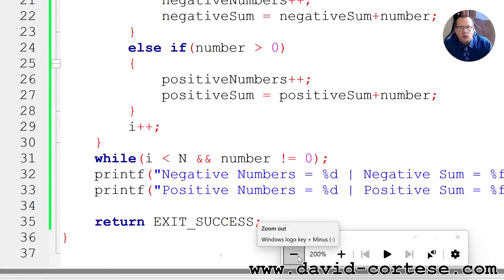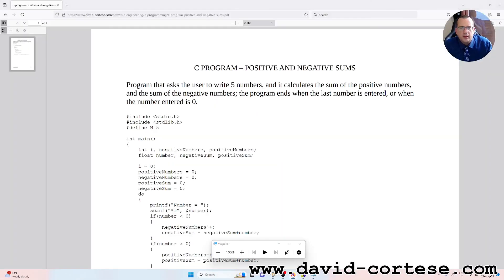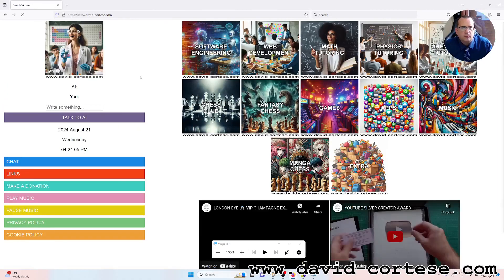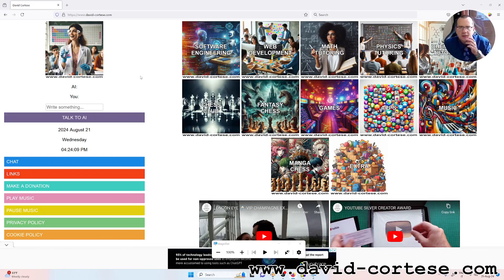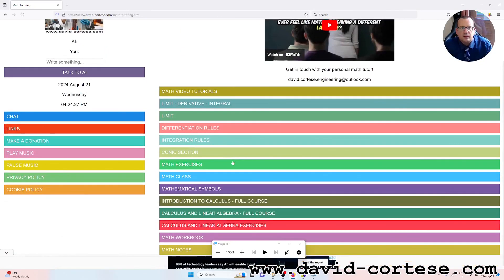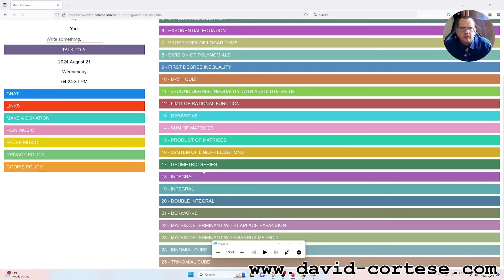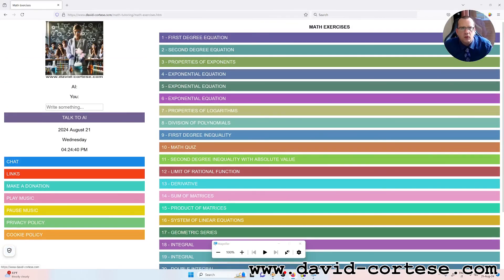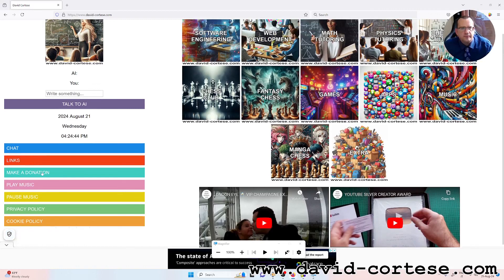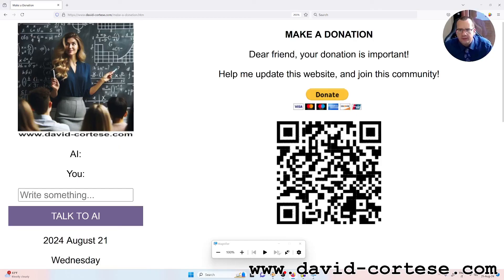You can find the code on my website. I want to remember that on my website you can find a lot of information about software engineering, mathematics, physics, and chemistry, including real college exam exercises. If you click 'Make a Donation' you can read: 'Dear friend, your donation is important — help me update this website and join this community.' Thank you for watching, see you next time, bye bye.